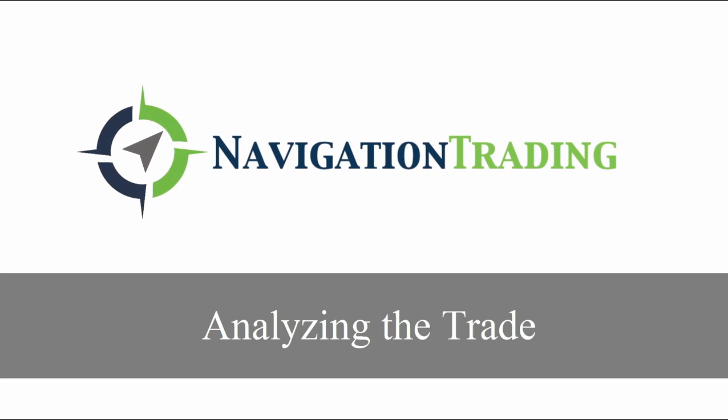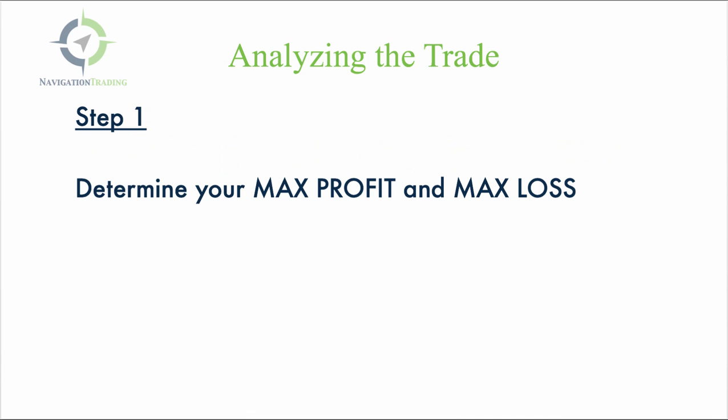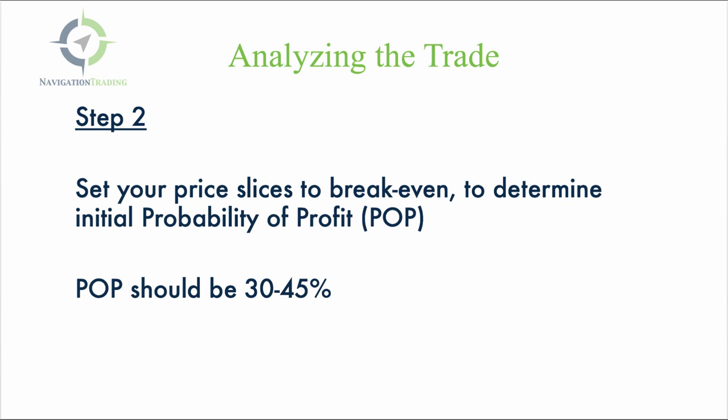Okay, welcome back. In this section, we are going to discuss analyzing the trade. Step one is determine your max profit and your max loss. Step two, we're going to set our price slices to break even to determine our initial probability of profit. Your probability of profit should be somewhere between 30 and 45% when you initiate a calendar trade. Let's go to the platform and take a look at the example.